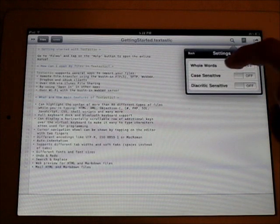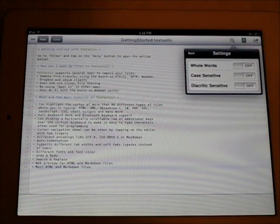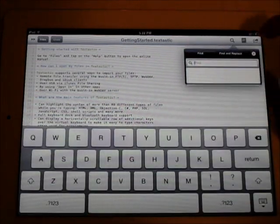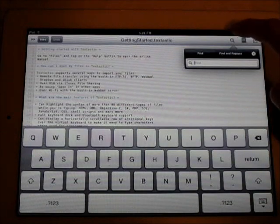You've got settings here for that, whole word, case-sensitive, and diacritic-sensitive. I don't really know what that is, but yeah, it's there.